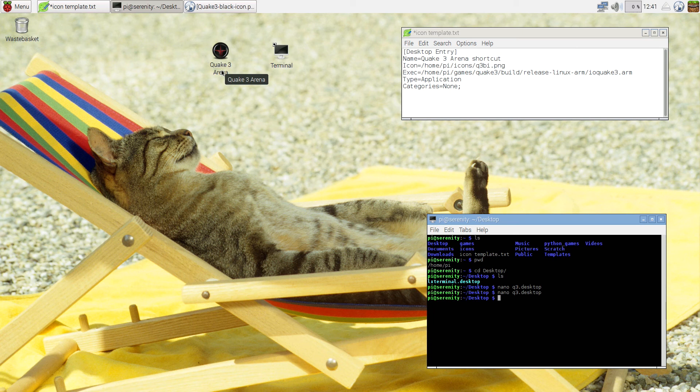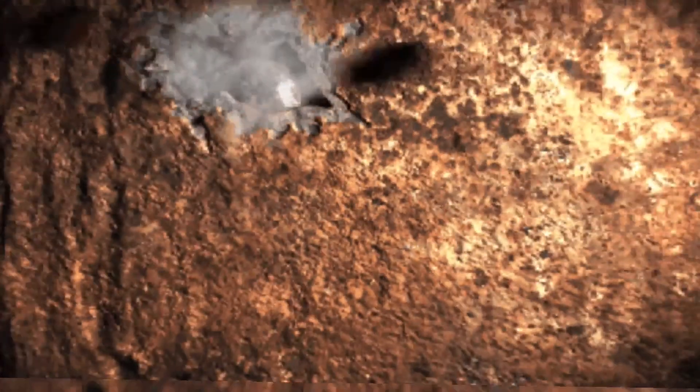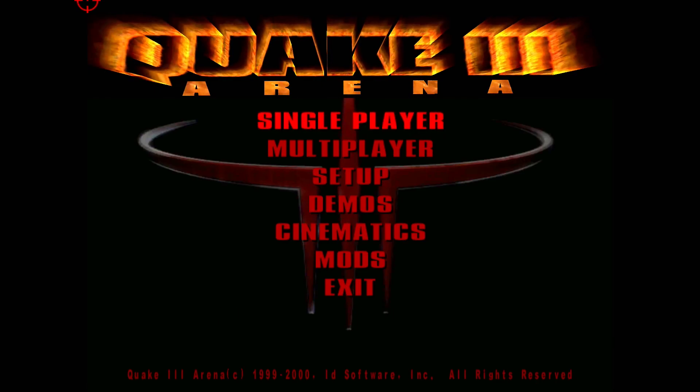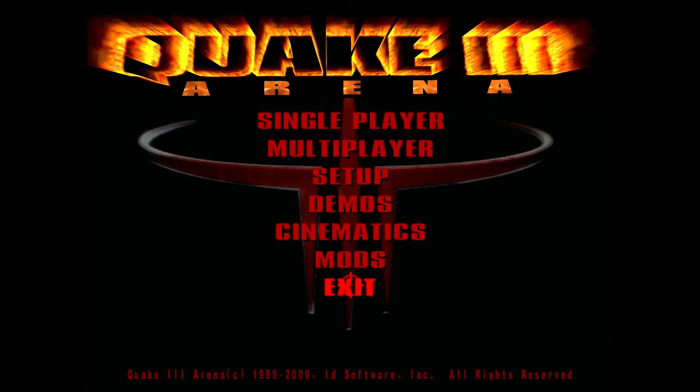And now it says Quake 3 Arena. So if I double-click on it, it should launch Quake 3. Yeah, that's it. Pretty easy.